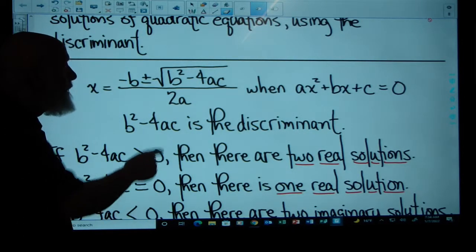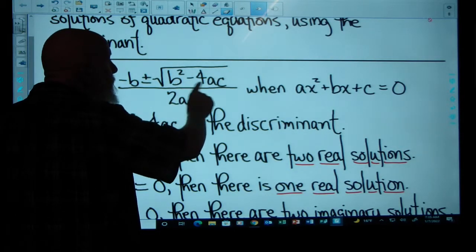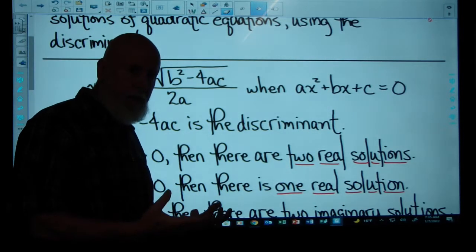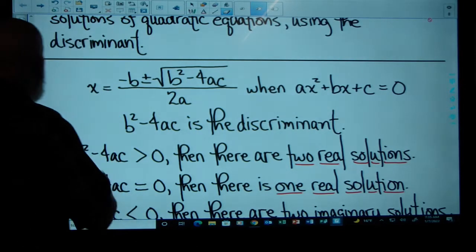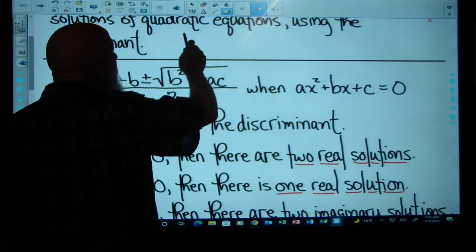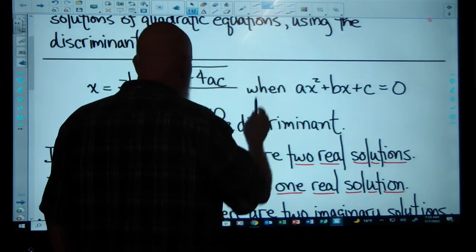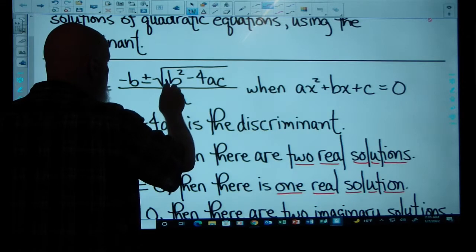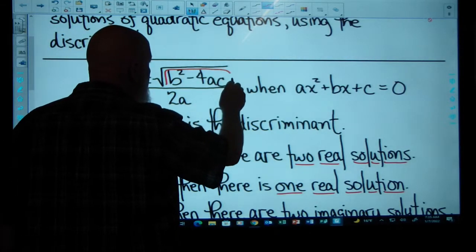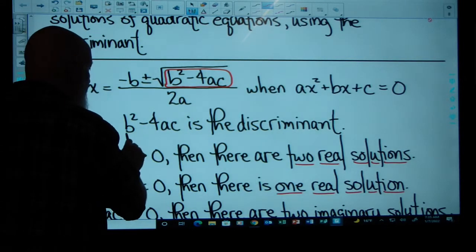The discriminant is part of the quadratic formula — it's this part right here, B squared minus 4AC. The part underneath the radical is called the discriminant, and it will tell us what types of solutions we have.